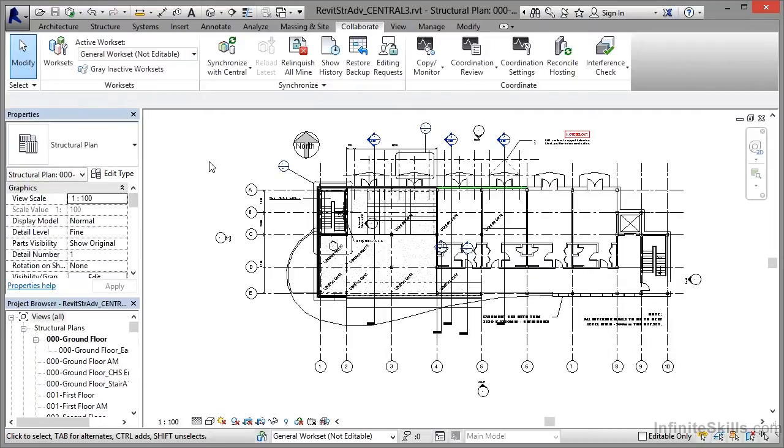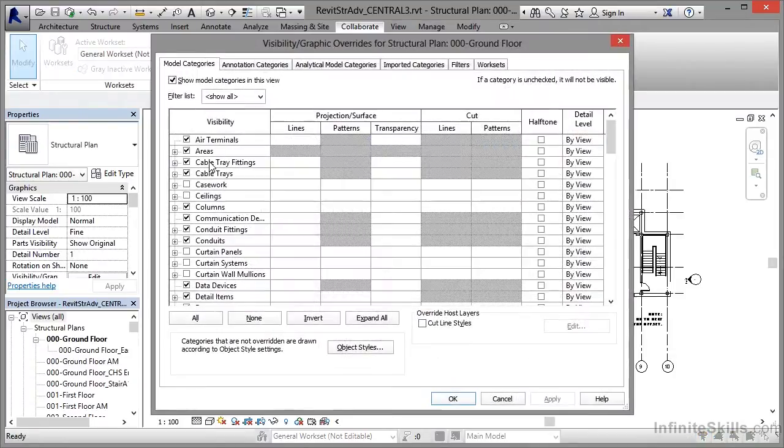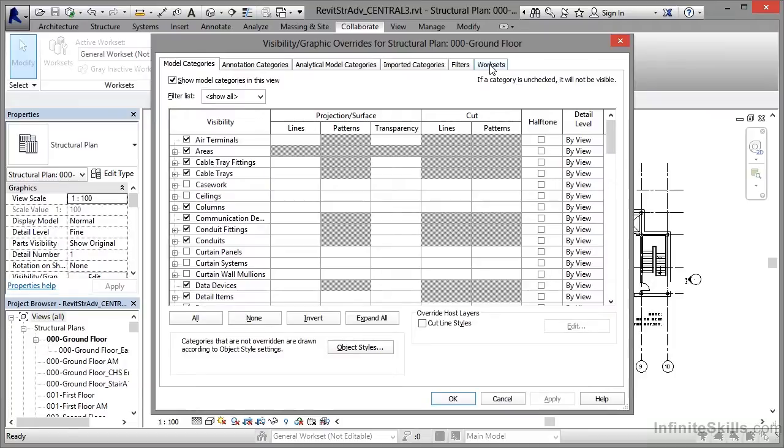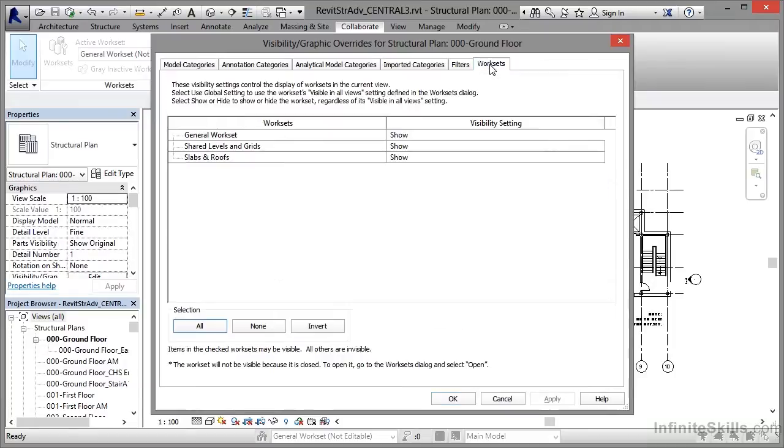As I said, you just type VV or VG—it opens up the dialog—and as long as you've got work-sharing enabled, you will have your worksets tab here. And all you're doing is setting the visibility setting for each workset within the project itself.